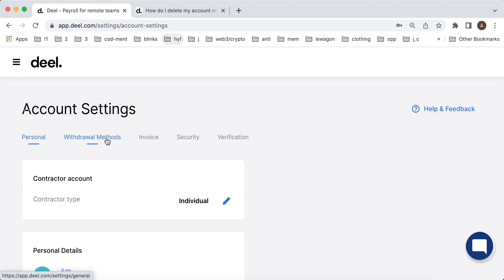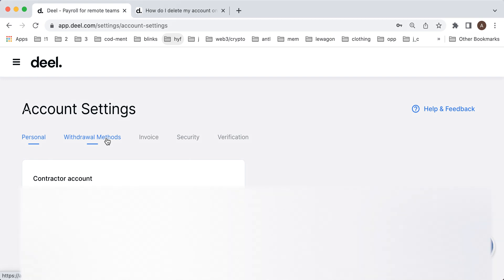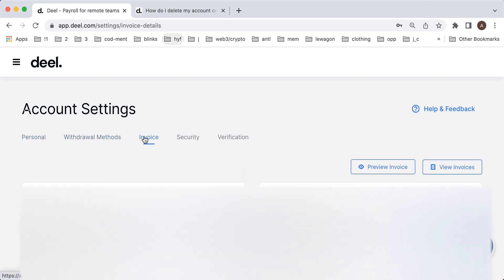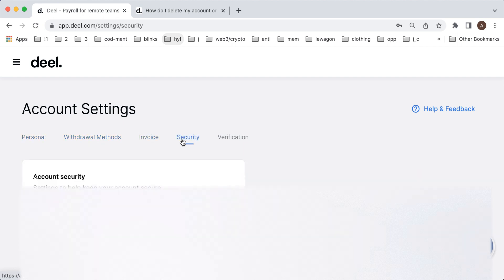In case you're getting paid, it's automatically being transferred to your account or you can just select that every time there is some funds here in the DealApp you just tap withdraw when you want. Then there are all these invoices. Then you can set up account security and then you can set up some verification.